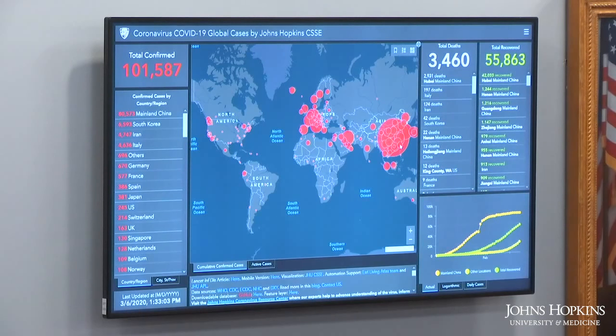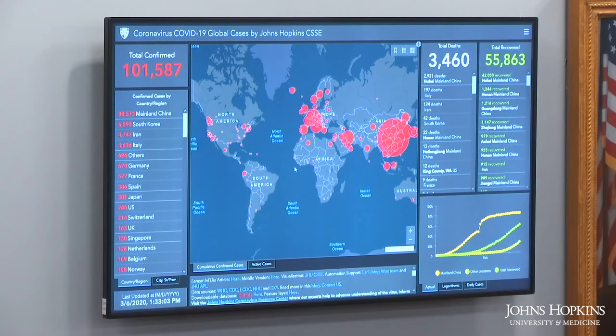For instance, in China we're reporting at the province level, in the US at the county level, Australia and Canada at the city level, and the rest of the world at the country level for right now.